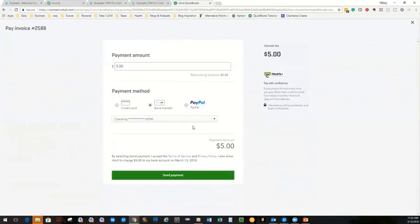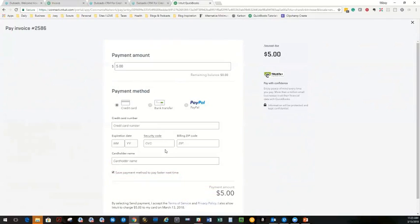And then there's PayPal, which is subject to the PayPal fees, as you know. So those are the options they have.